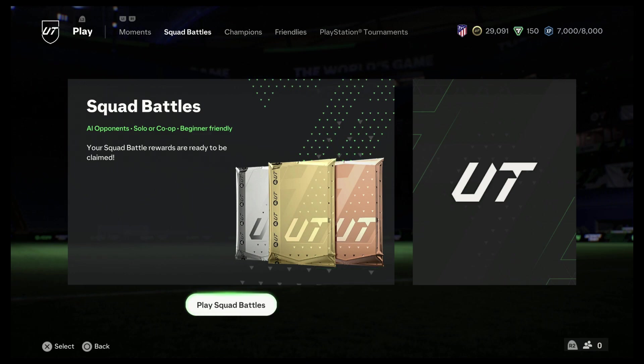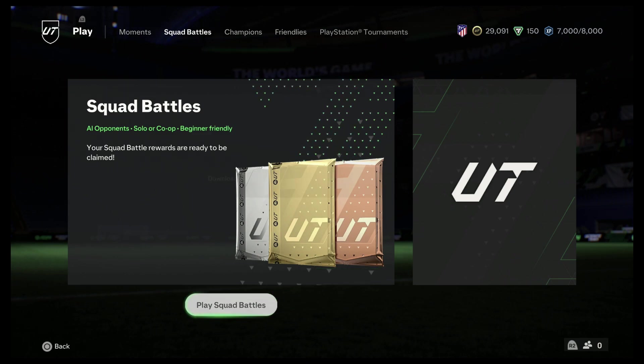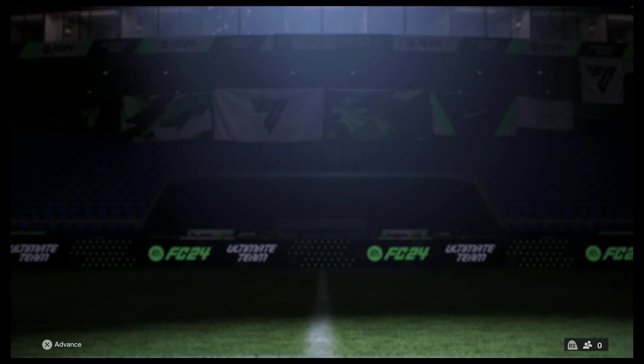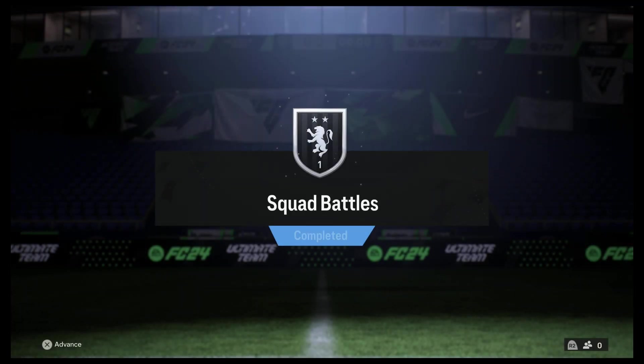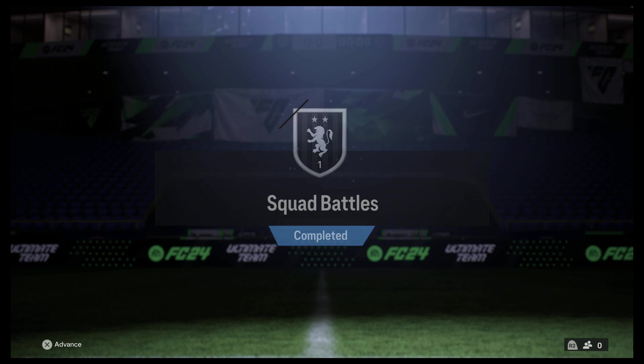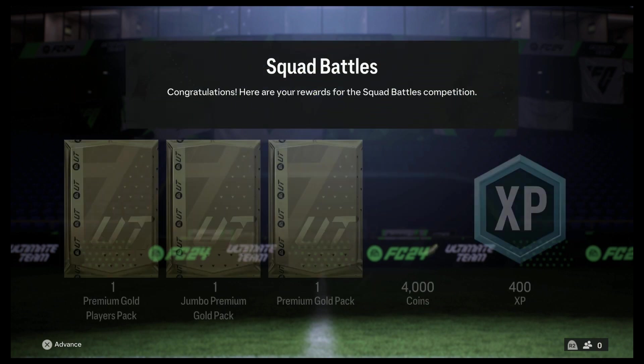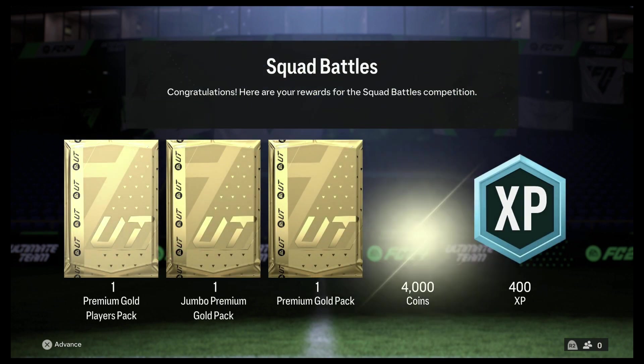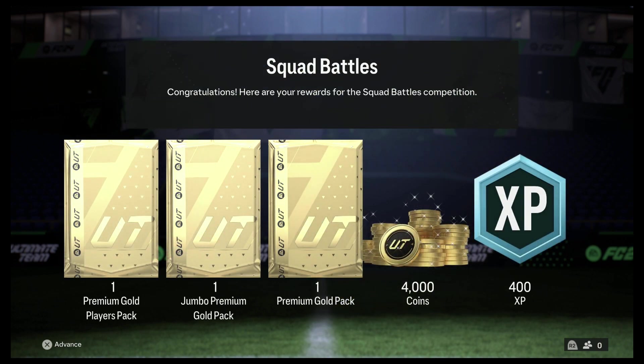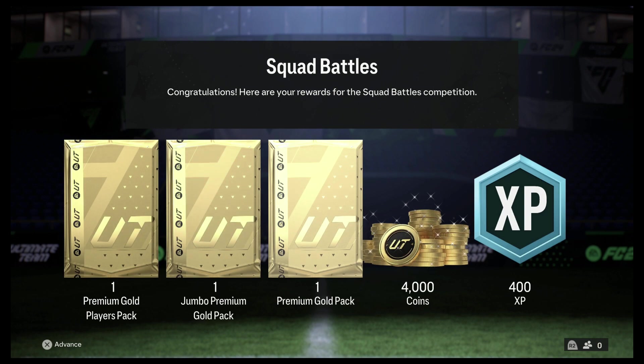Alright people, welcome back to another video. We have some squad battles rewards to claim. Let's see what we're gonna get. I believe we got silver or gold, silver 3, no silver, I can't remember.